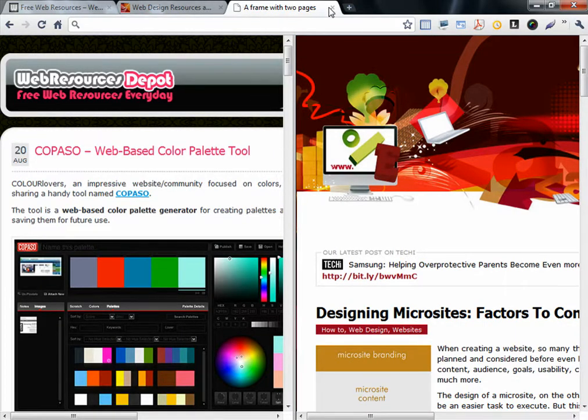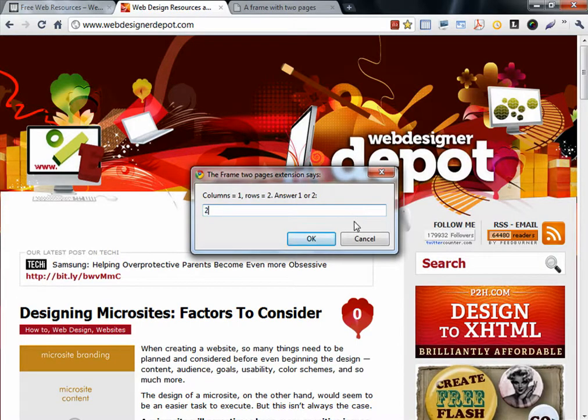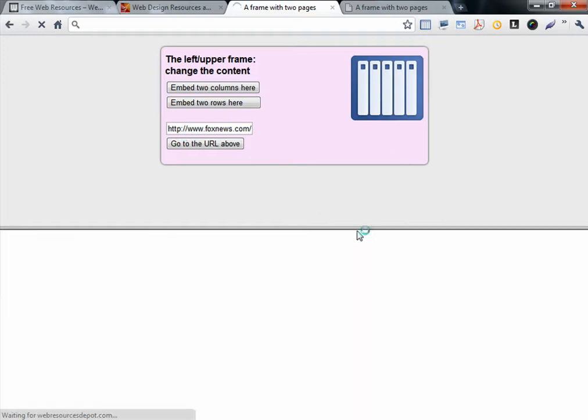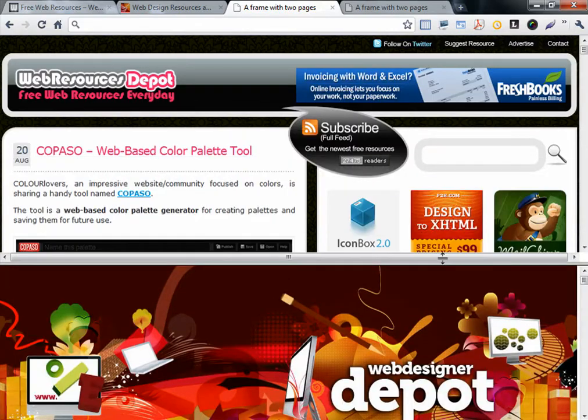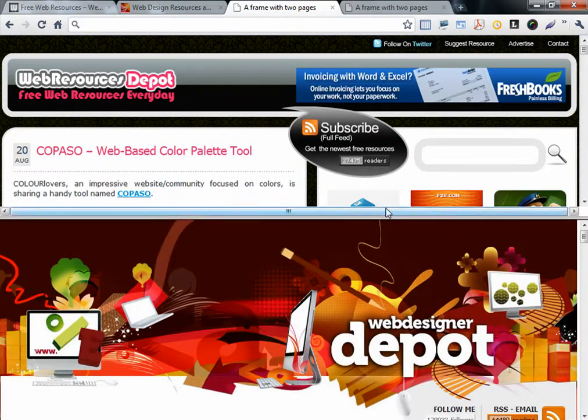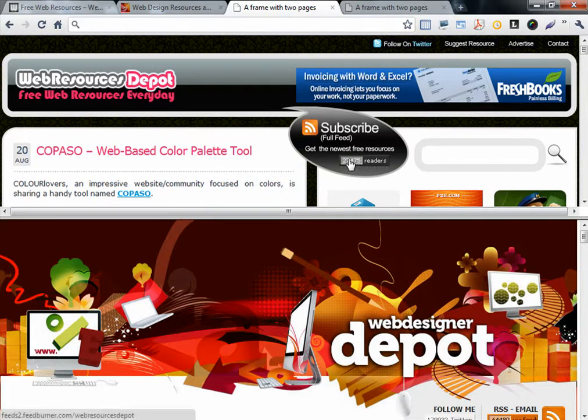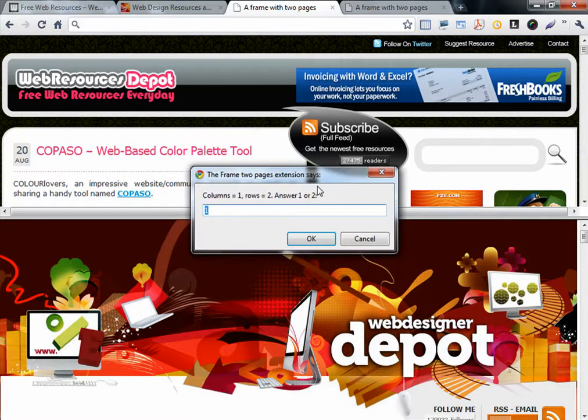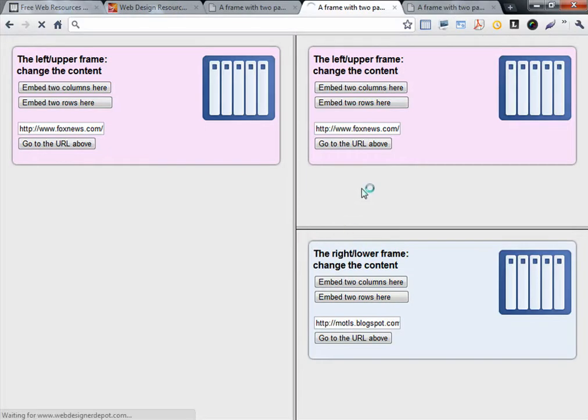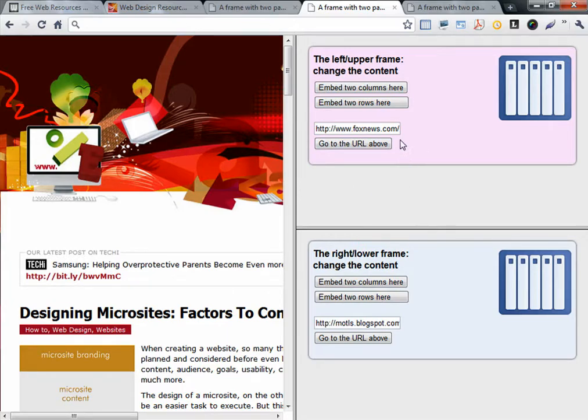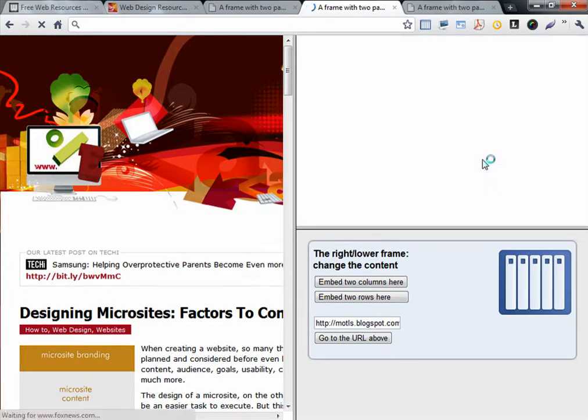But if you type two, it will open them in two rows. You can also adjust the size of each one. The interesting thing is, if you were on a two-framed tab and just click again, it will frame one of the columns or rows to another column or rows. Very cool. You can also type the URL here to go to a certain website.